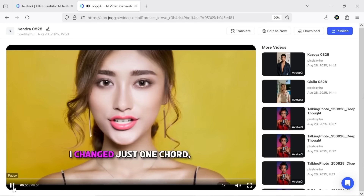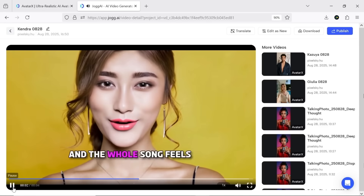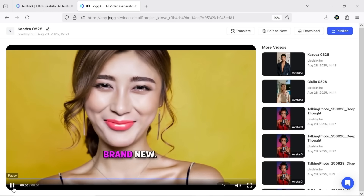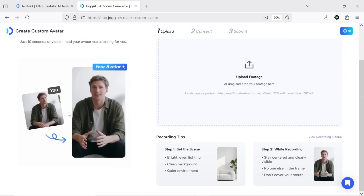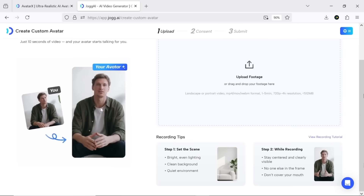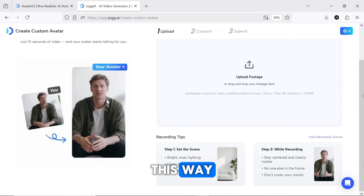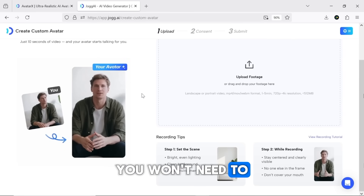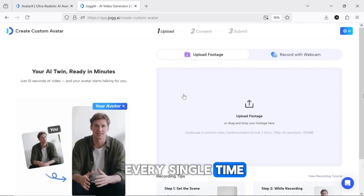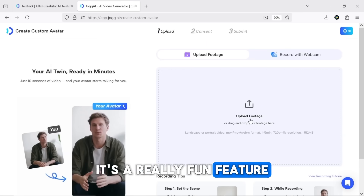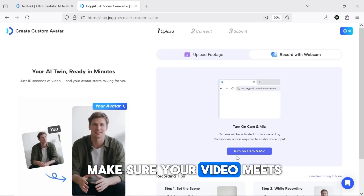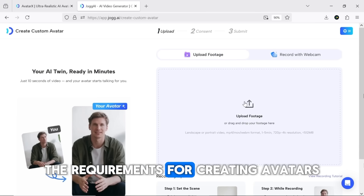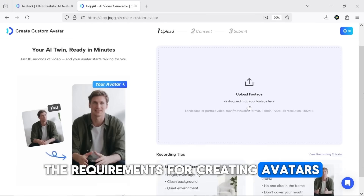Here's a demo of a created avatar: 'I changed just one chord and the whole song feels brand new.' In the create custom avatar section, you can upload a video of yourself or anyone else and turn that into an avatar — this way you won't need to record a new video every single time. It's a really fun feature and not complicated at all; you just need to make sure your video meets the requirements for creating avatars.